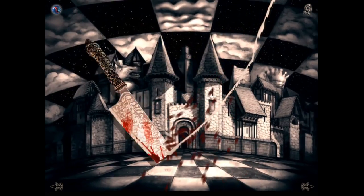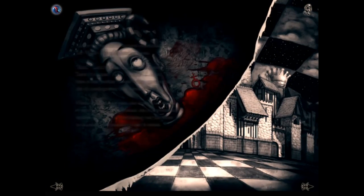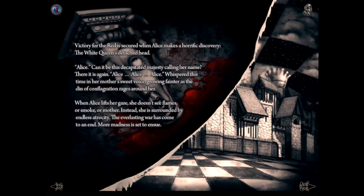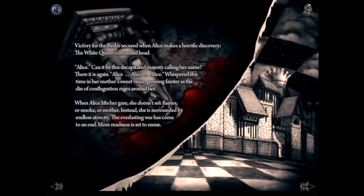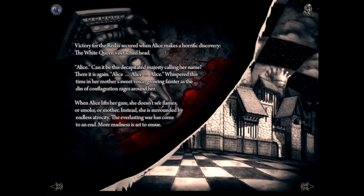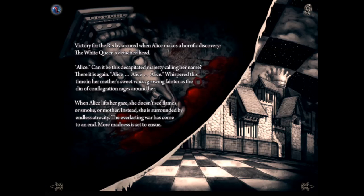This is the vorpal blade — Alice's signature weapon, taken from the Lewis Carroll poem 'The Jabberwock.' Victory for the red is secured when Alice makes a horrific discovery: the White Queen's detached head. 'Alice, can it be that this decapitated majesty is calling her name? Alice, Alice, Alice — whispered this time in her mother's sweet voice, growing fainter as the din of conflagration rages around her.' When Alice lifts her gaze she doesn't see flames or smoke or mother — instead she is surrounded by endless atrocity. The everlasting war has come to an end; more madness is set to ensue.